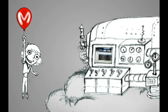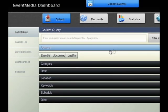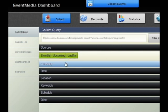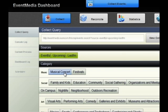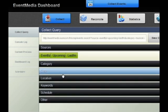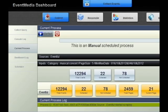The Event Media dashboard is where the magic starts. Here, Alice can set up the sources of data to be collected, such as Eventful, Upcoming, Last.fm and Flickr. Further, she can choose categories of events she wants, some date ranges and locations. Finally, the user can watch the progress of the collecting process.